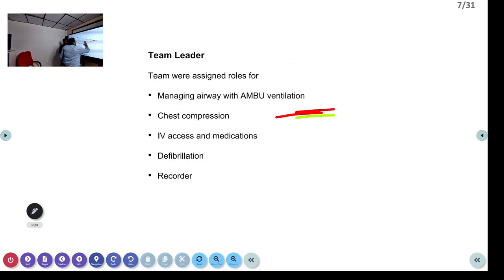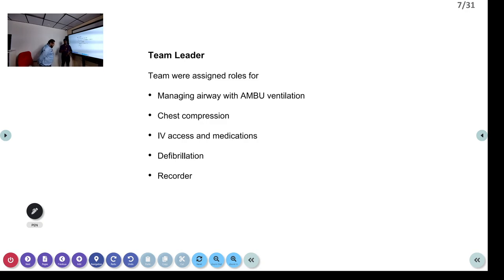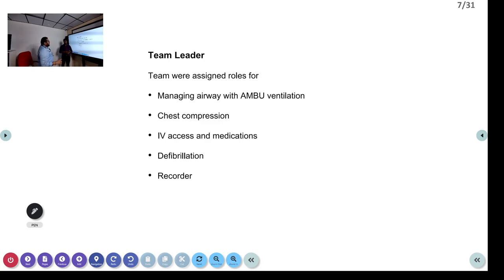Regarding the compression-to-ventilation ratio: initially when I started alone, I was giving continuous compressions at 100–120 per minute. As soon as one more team member arrived, I asked him to start bagging, so the ratio became 15:2. When you have a single rescuer the ratio is 30:2; when you have more than one rescuer it is 15:2. You can use the thumb-circling method or the two-finger method, whichever is comfortable.